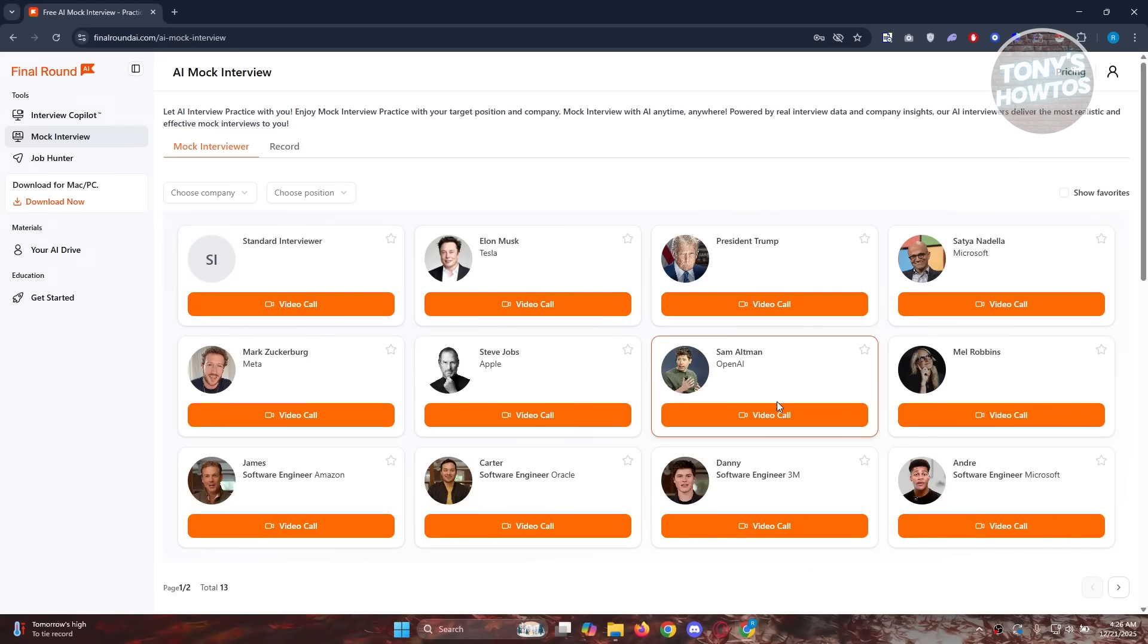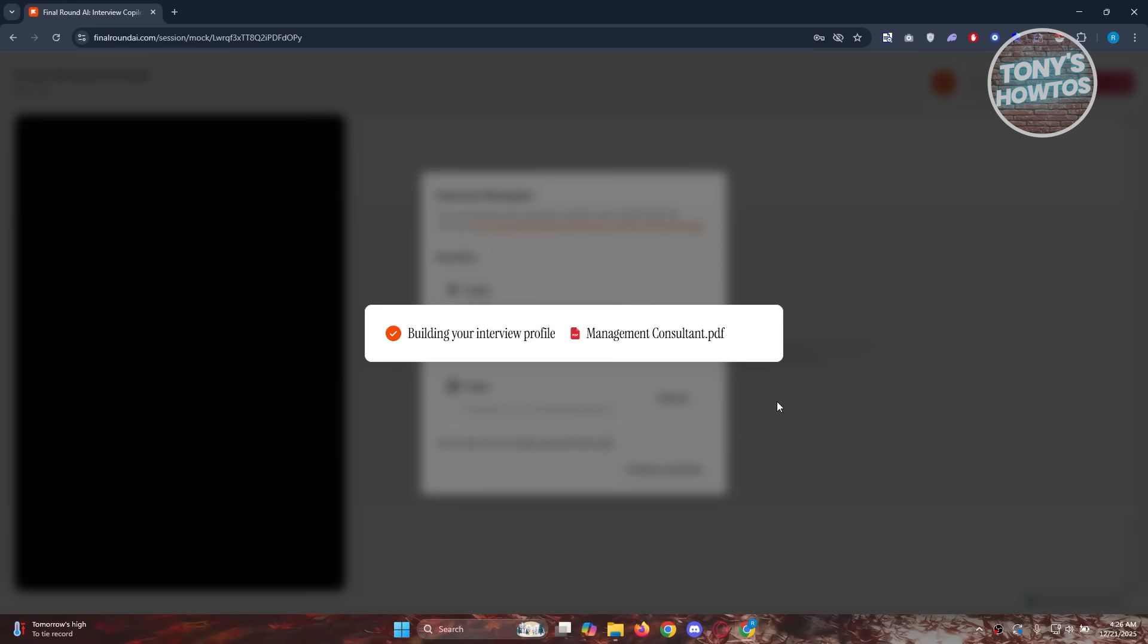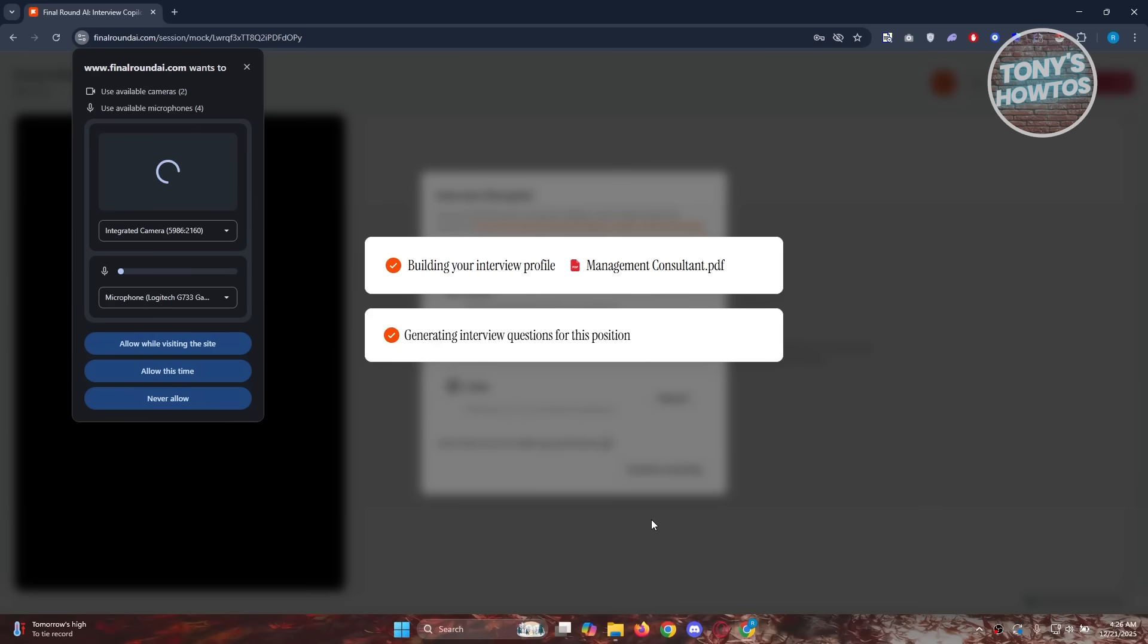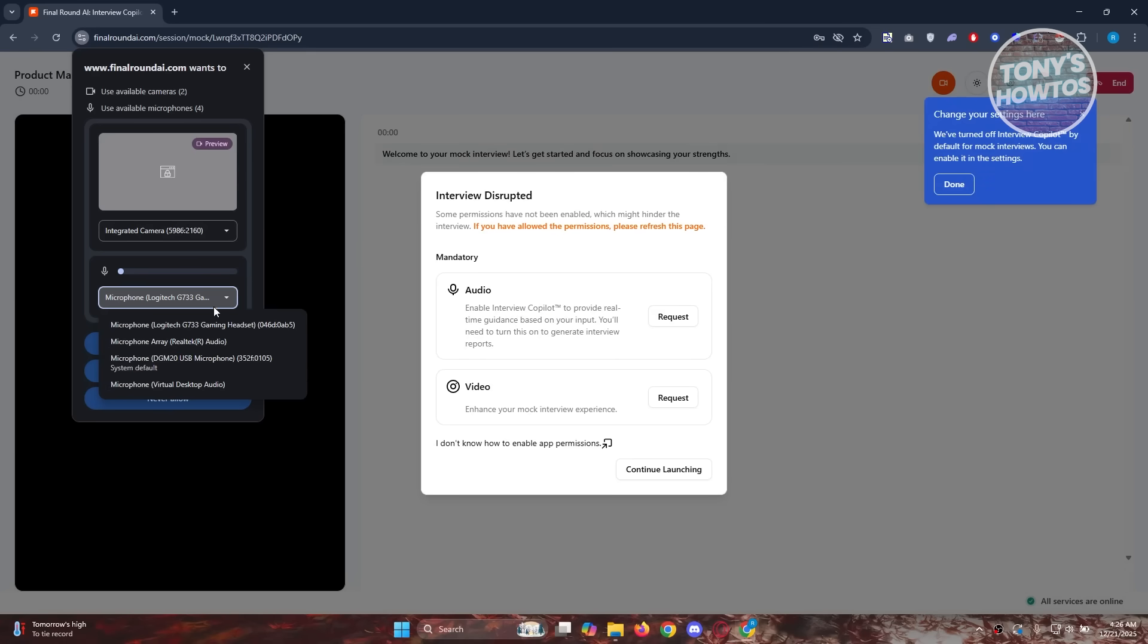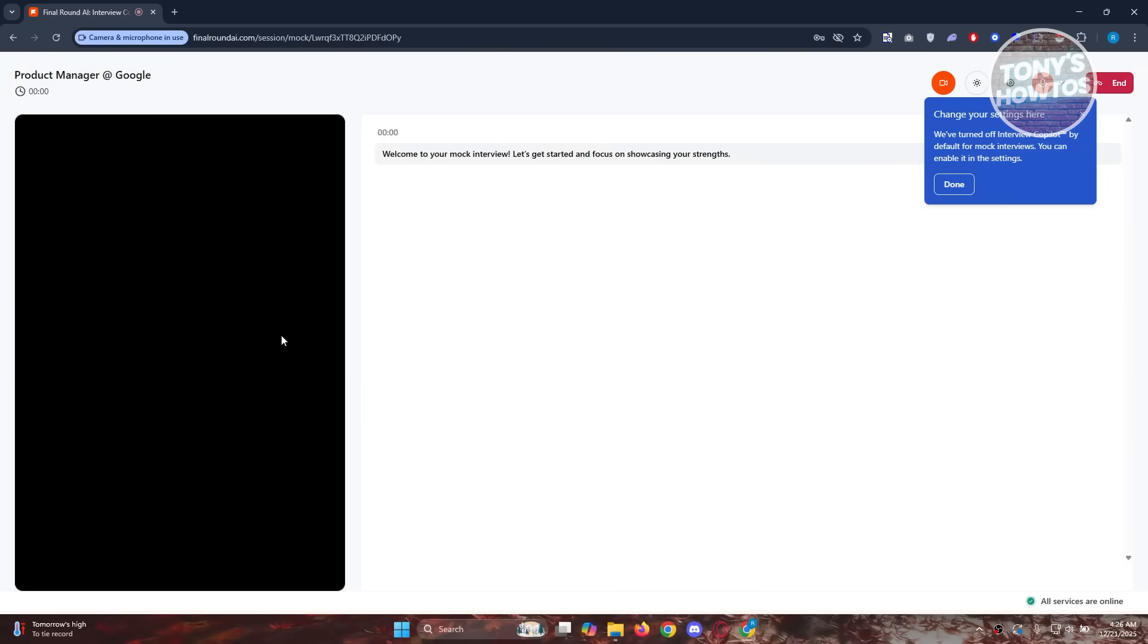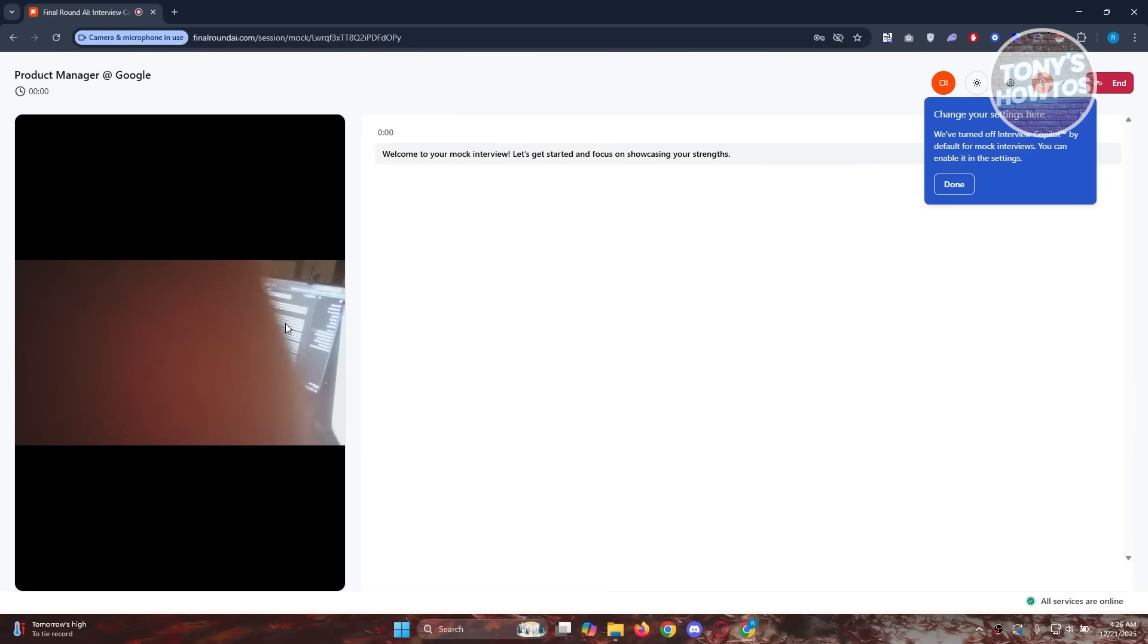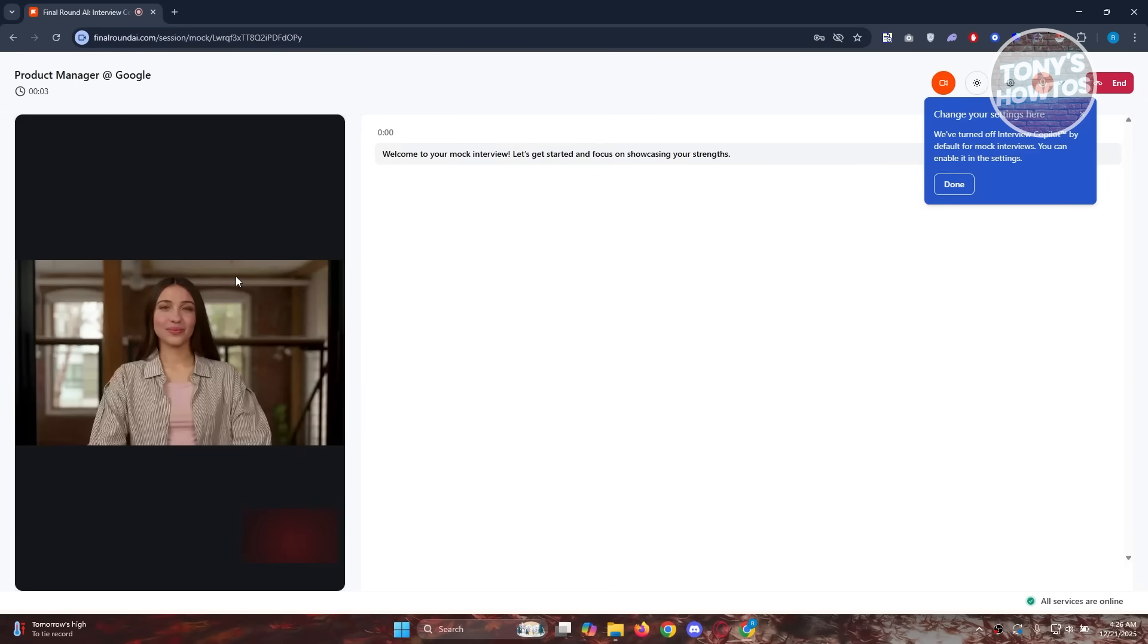The great thing about this AI is it works similarly to an interviewer. In here, you want to choose your camera and also the microphone that you're going to use. I'm going to use my microphone here, so just make sure it's going to move so that you're actually using it. You want to choose your camera if you want. Let's click on allow while visiting this site, and our camera and microphone are now active.